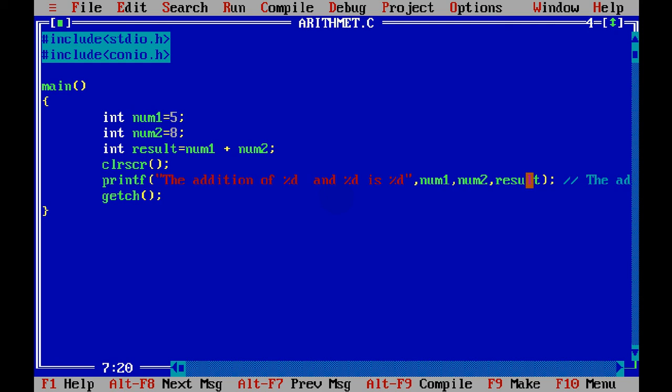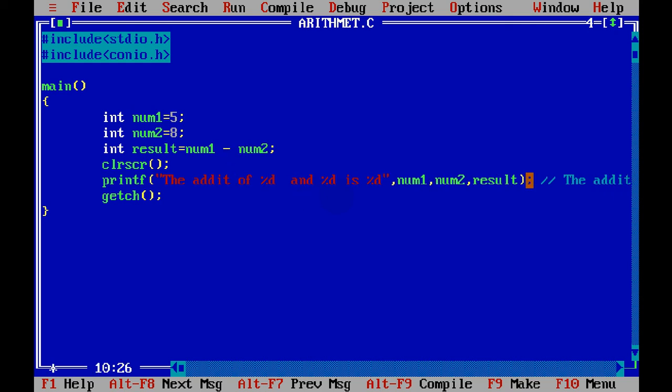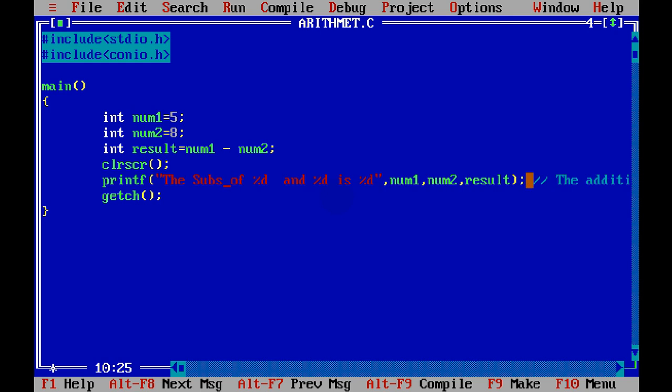what we will do is check for subtraction. So how to check for subtraction? It's very simple. We can simply remove this plus and say minus. So instead of writing addition, we'll say it is subtraction.